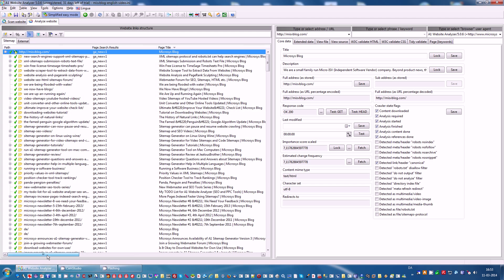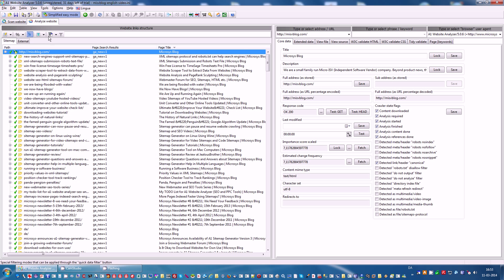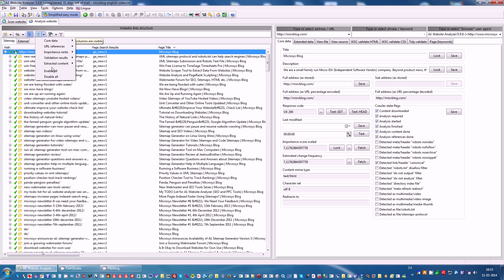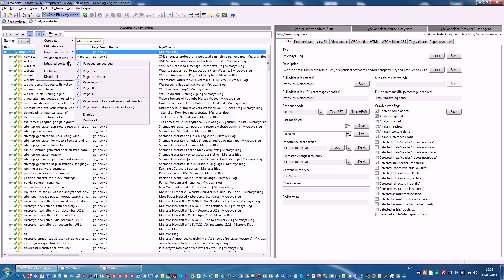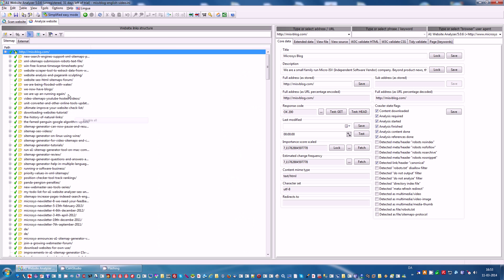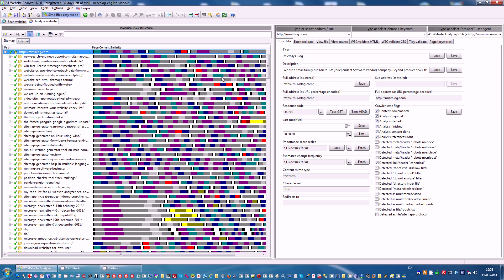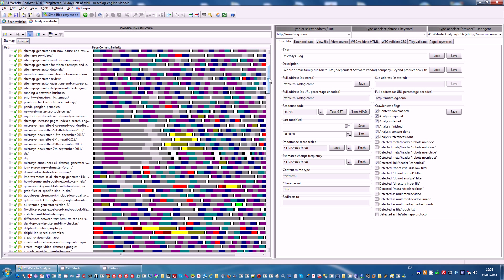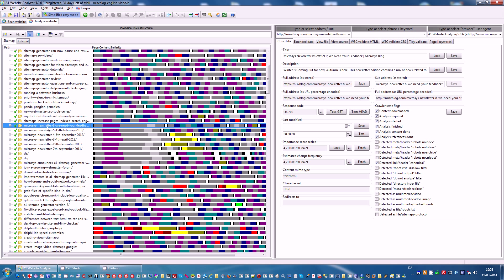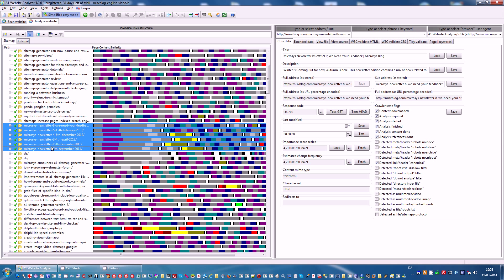There is also a quite unique feature that will allow you to visually inspect if pages have duplicate content. I will just show it to you here. You will disable most columns just for convenience. Enable the column Page Content Duplicates Visual View. This is a bit of an experimental tool, but it should give you a good idea if some pages contain similar content. For instance our newsletters seem to contain somewhat similar content.